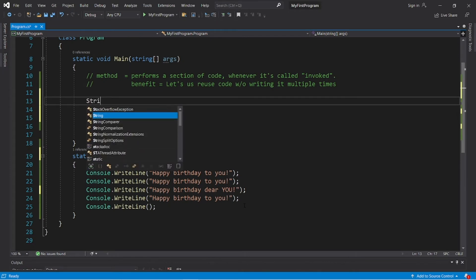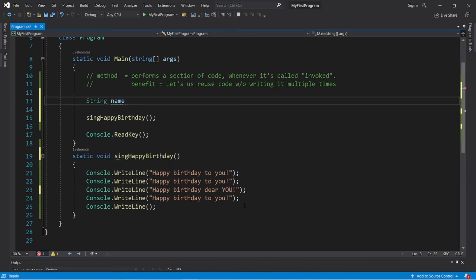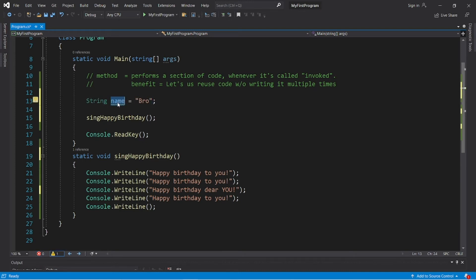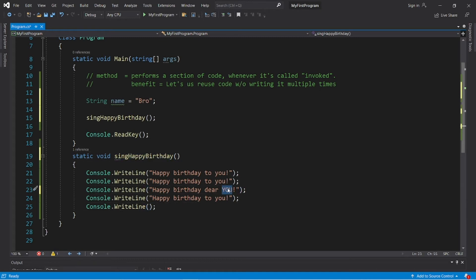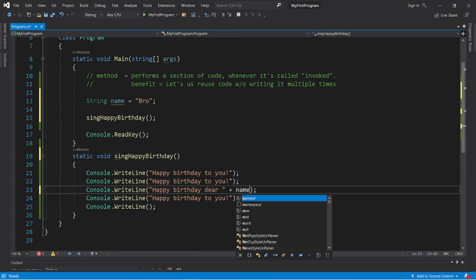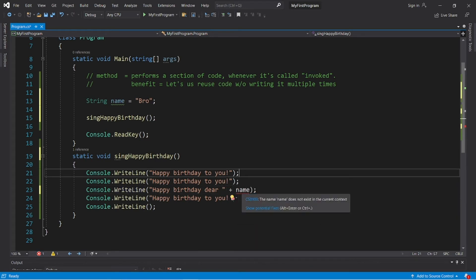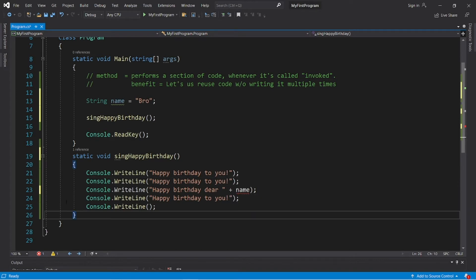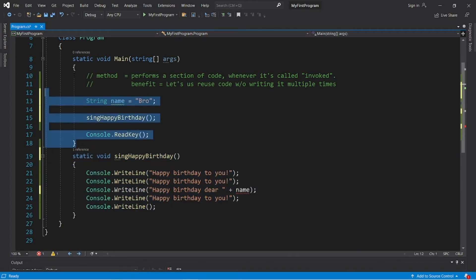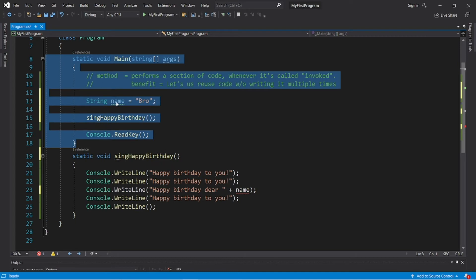We're going to create a string variable named name: string name equals some name. Now what if we attempt to use this variable within our method — replacing 'you' with name, for 'happy birthday dear name'? Here's the situation: the name 'name' does not exist in the current context.